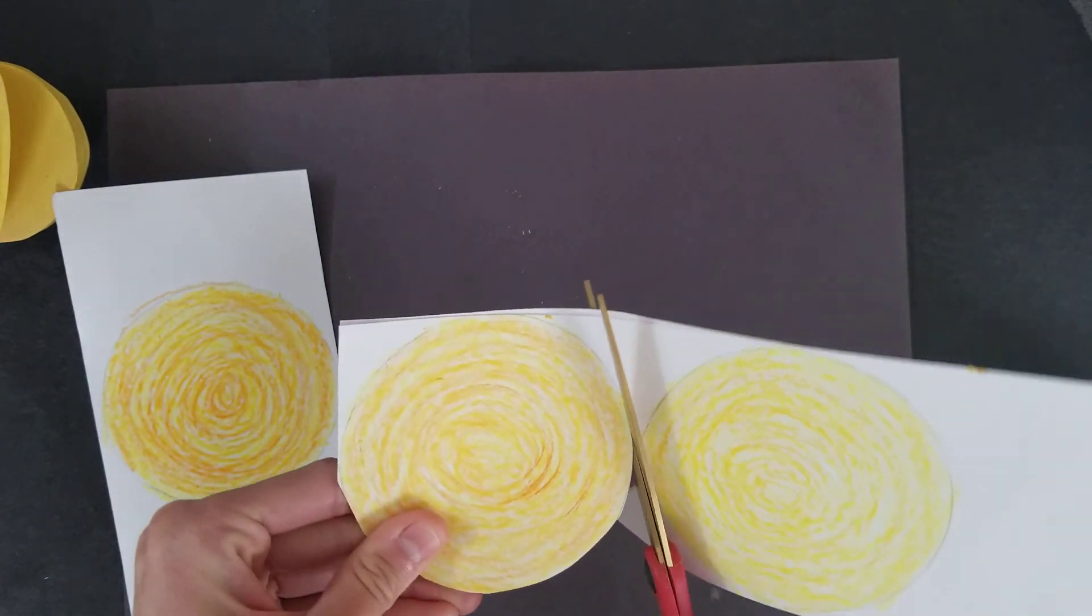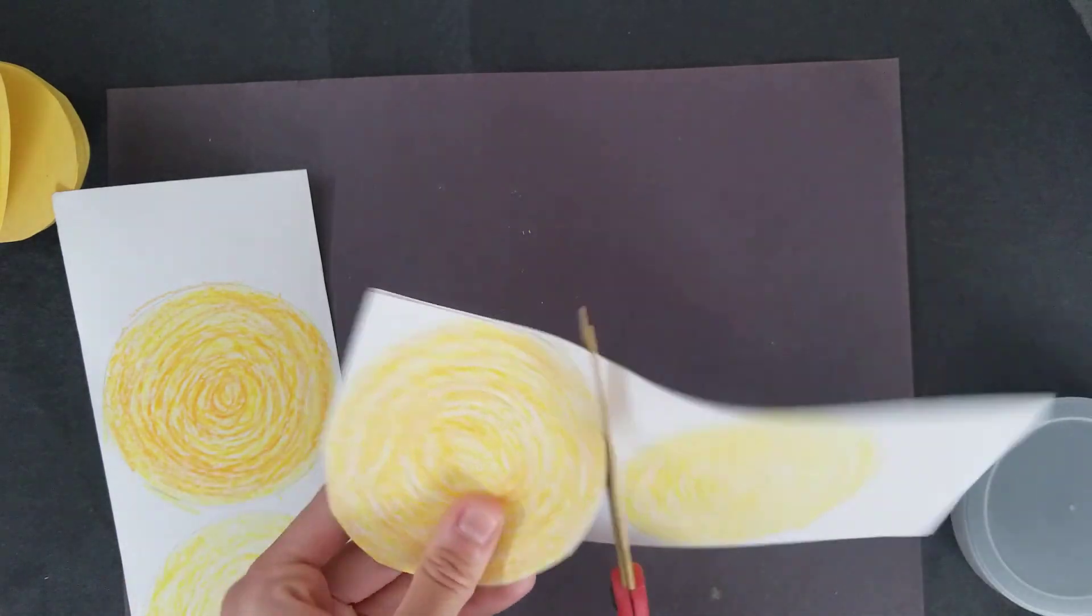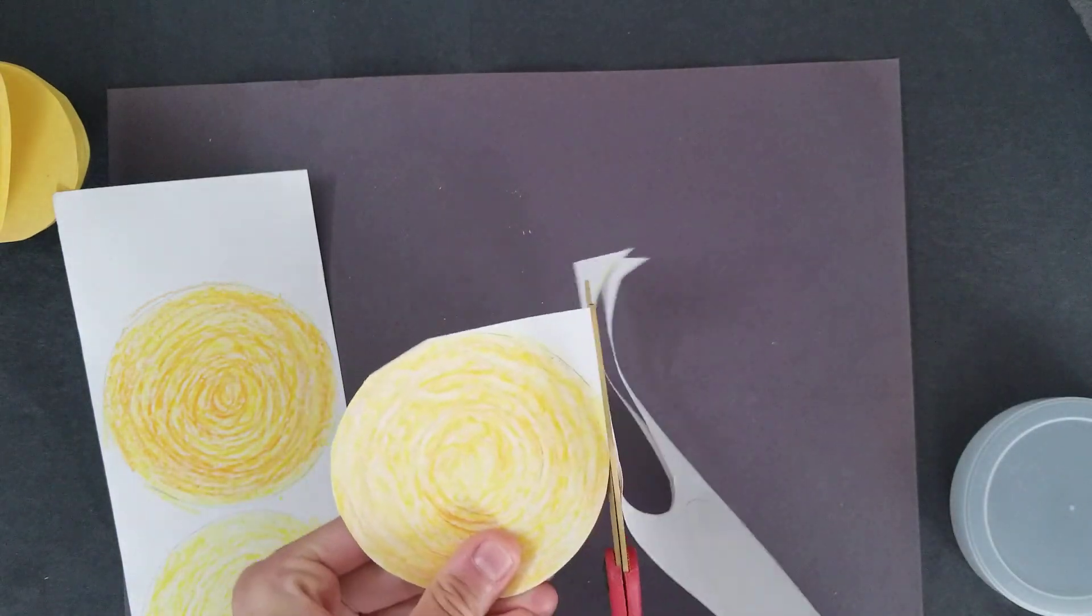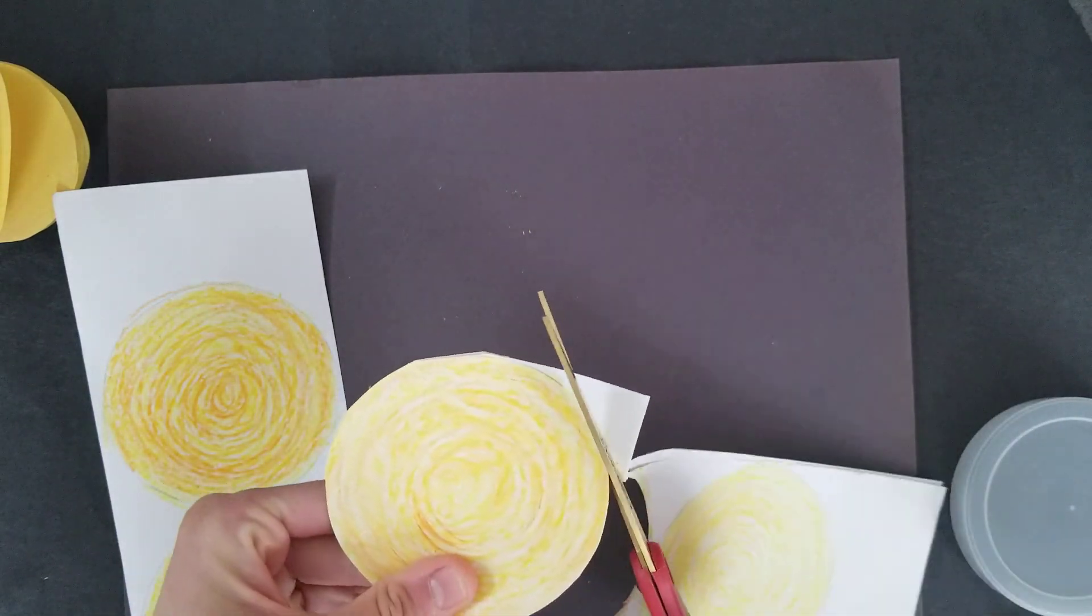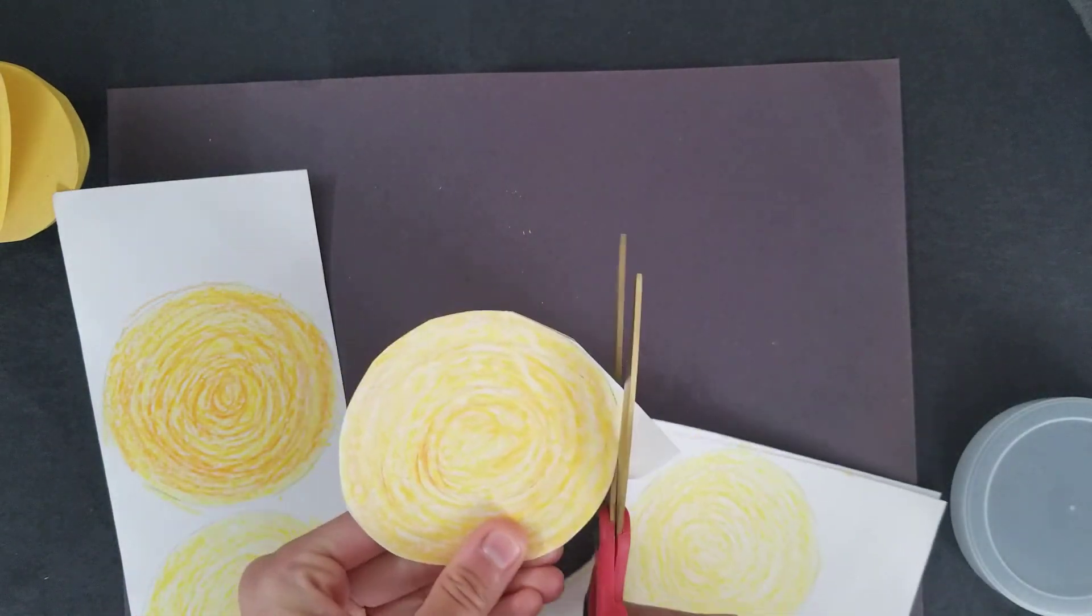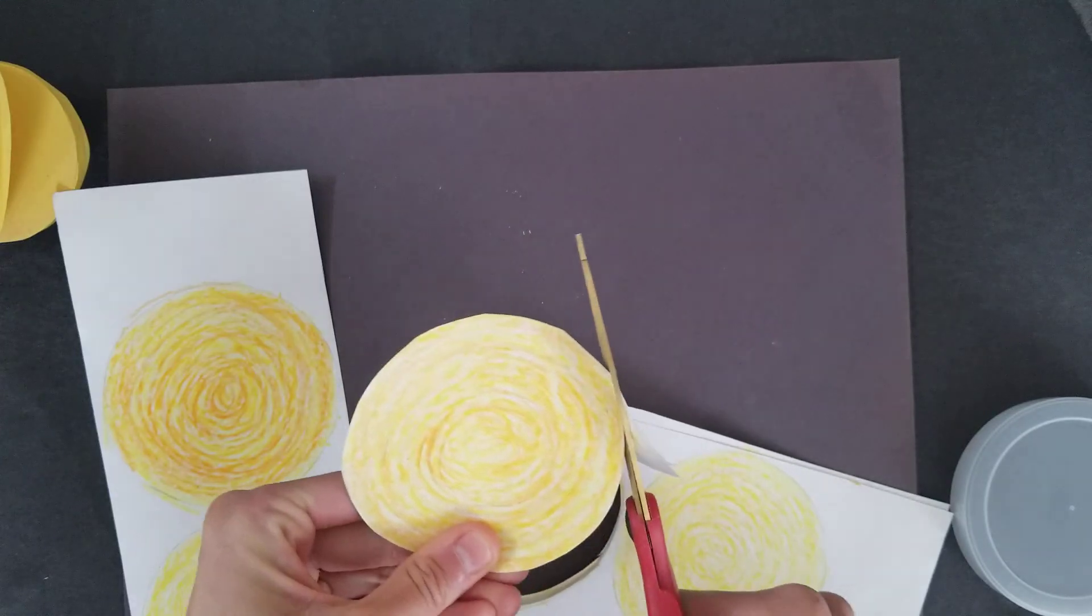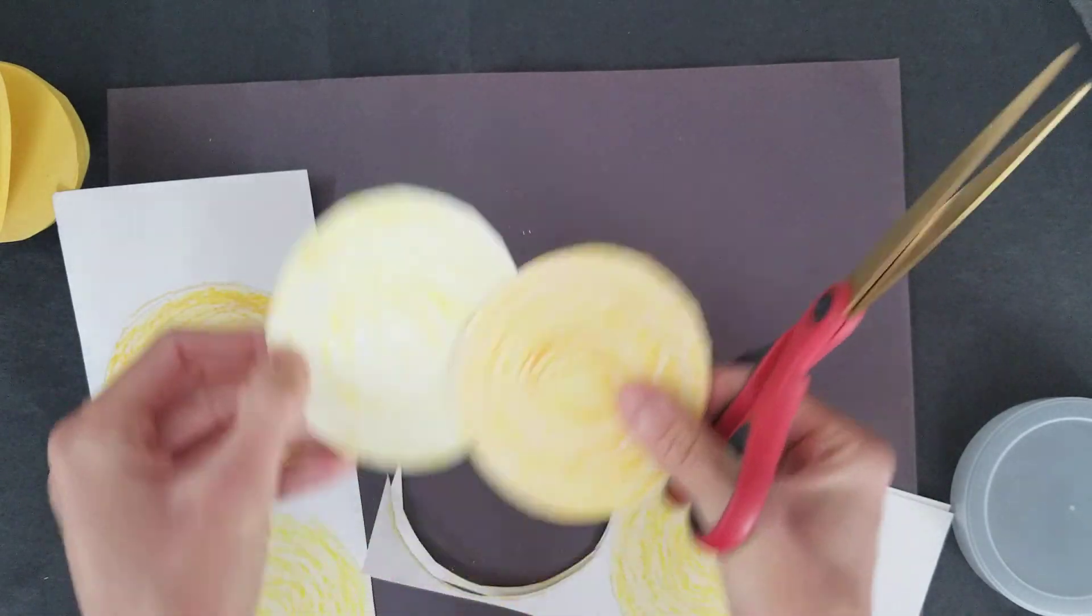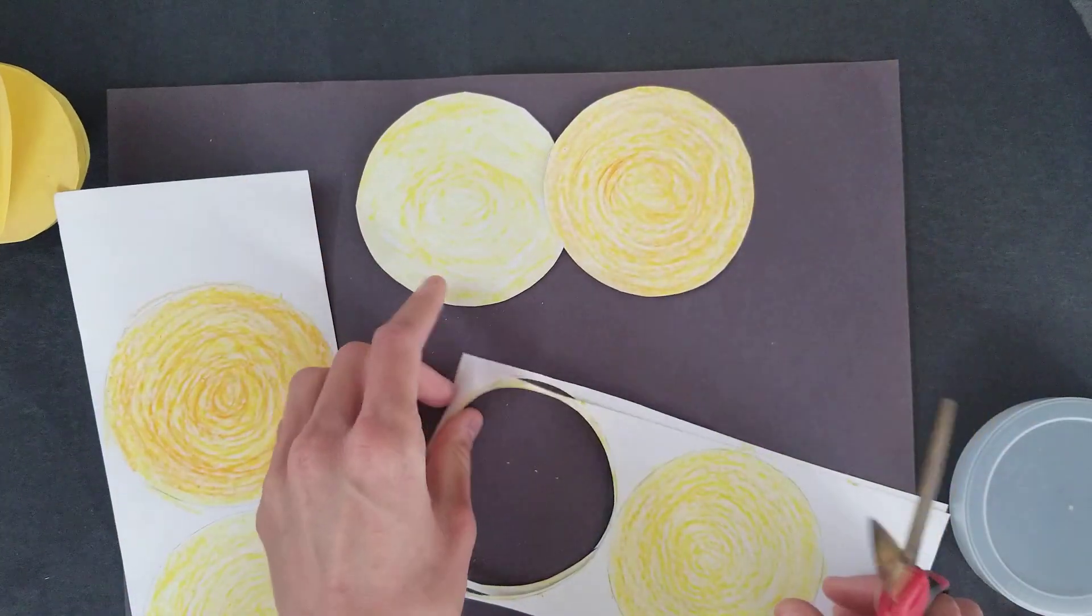Being very careful. All of these circles are going to create our planet. So I have two there.